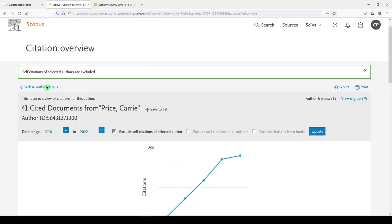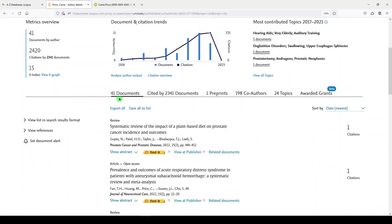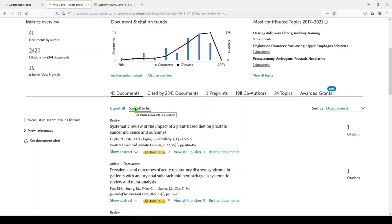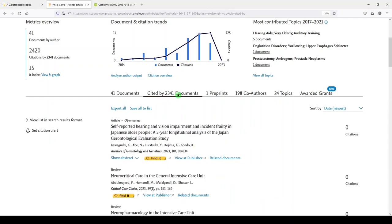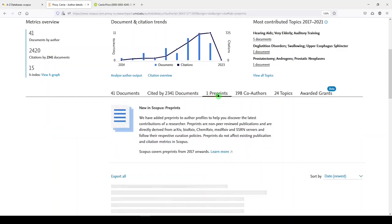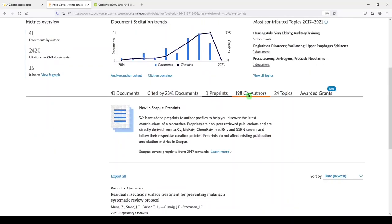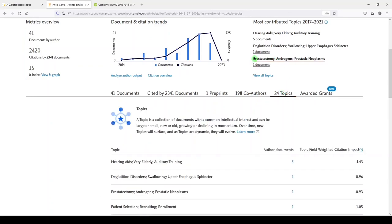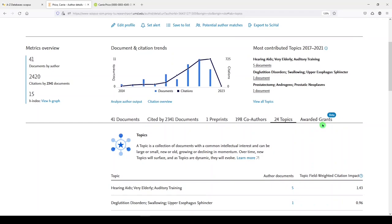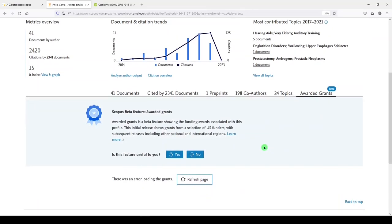Once again, we'll move back to the author details page. Now moving into the next section, which is a list of my documents. Which I can export to a citation manager. Or save to a list if I have created a free account in Scopus. My citing documents. So these are documents that have cited my work. I have one preprint. I have 198 co-authors in 24 topics. Which we saw up here on the right. And then they have an awarded grant section that's in beta. I think that will be really nice when it works. But you'll be able to see your awarded grants there.